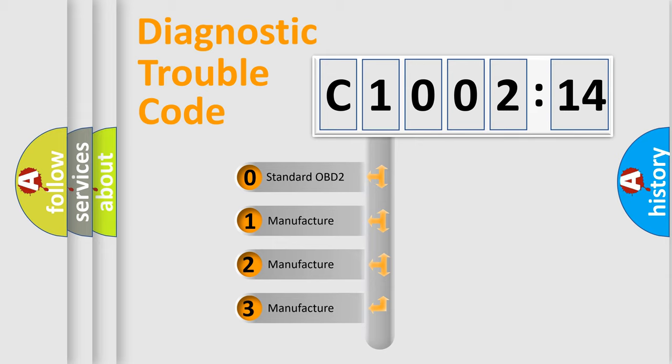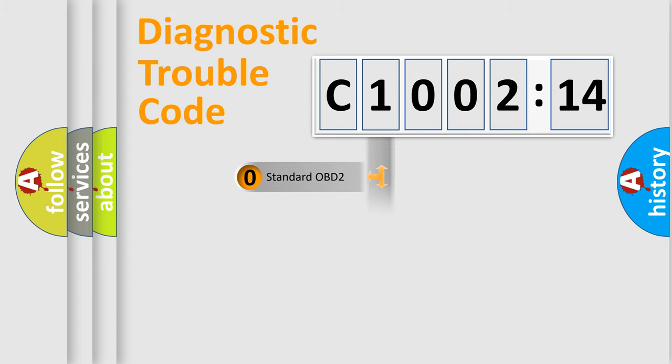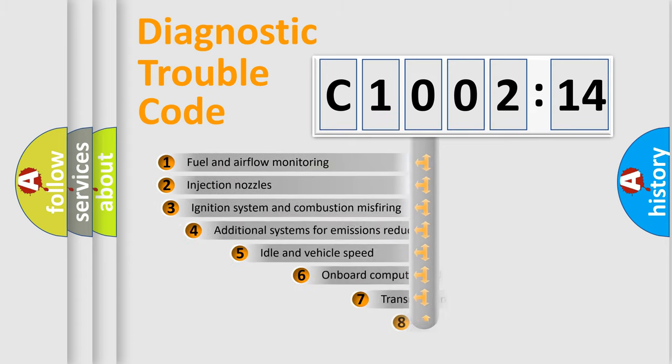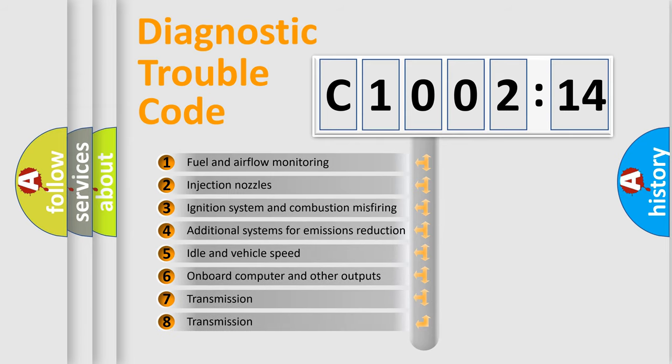If the second character is expressed as zero, it is a standardized error. In the case of numbers 1, 2, 3, it is a more prestigious expression of the car-specific error.